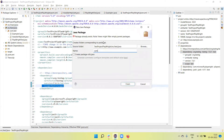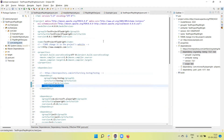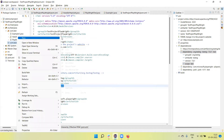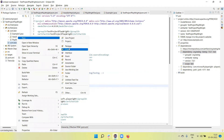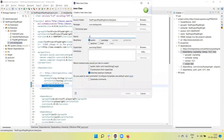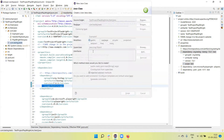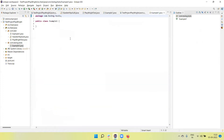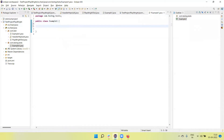Let me create a package here - this is the com.testng.test package. We are going to create one more class here - this is ExampleOneTest. Here we need to use the TestNG annotations to write the test script.